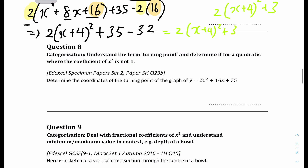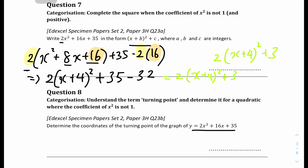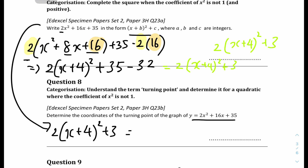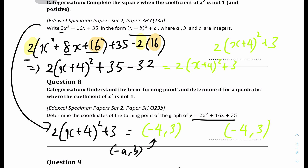Question 8: determine the coordinates of the turning point on the graph. You can notice it's basically the same expression as before — we already have the completing the square form: 2(x plus 4) squared plus 3. The turning point is given by minus a, b — which is minus 4, 3. So the turning point coordinates are (minus 4, 3).